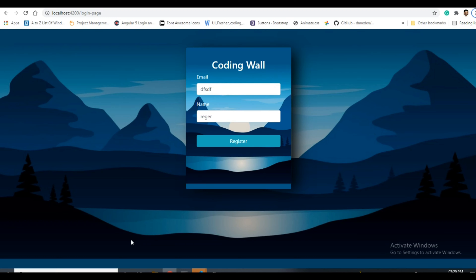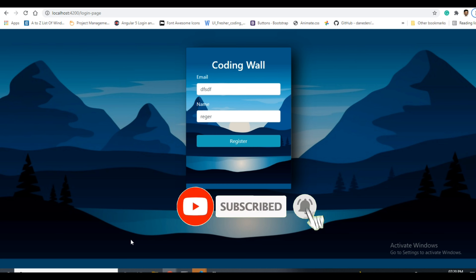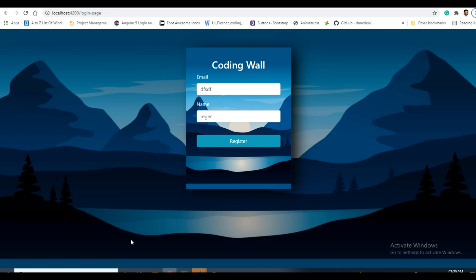Hello everyone, welcome to Coding World. In this video I will show you how to create a reactive form and how to bind it. Before going to the video, if you haven't subscribed to my channel please do subscribe and click on the bell icon to get the latest notifications. Give a like if you like the videos and keep supporting guys.